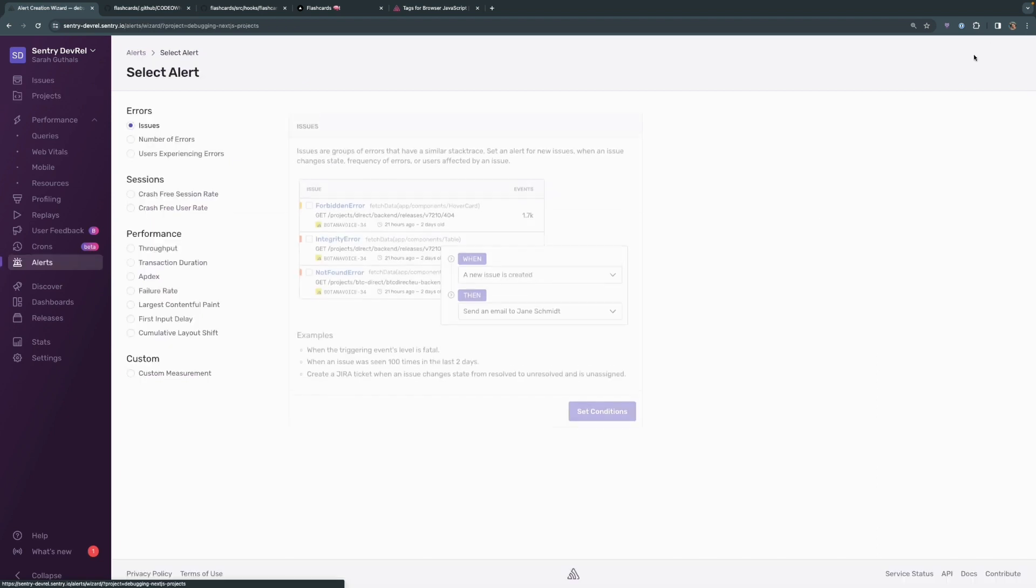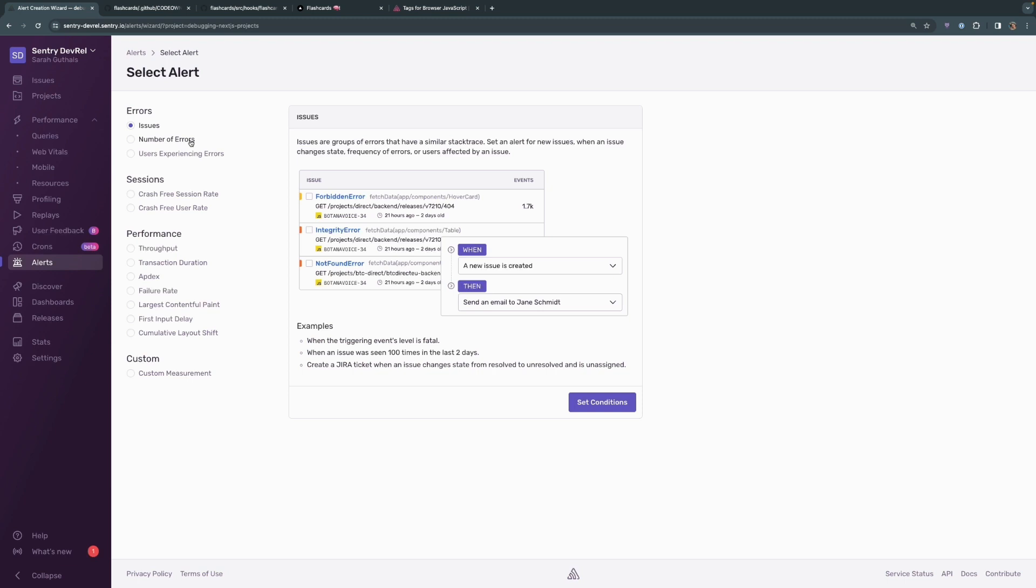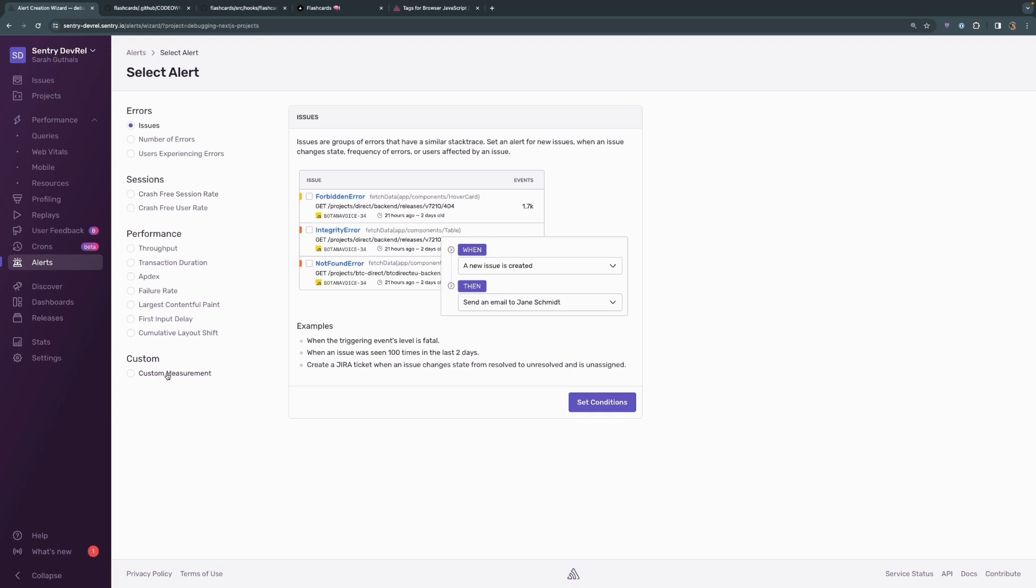You can see that your alerts can be dependent on a number of things. It could be dependent on a new issue getting created, the number of errors that are showing up in a particular issue, the number of users experiencing those errors. It could also be based specifically on sessions, or you can have alerts based on some kind of performance issue. You can also create a custom measurement that an alert can be based on.